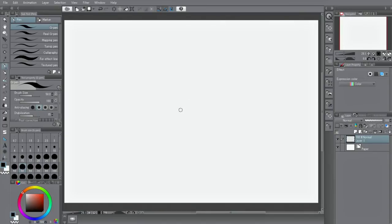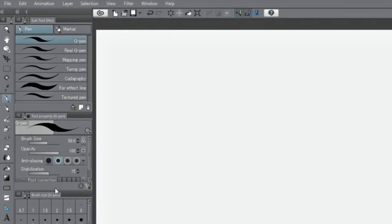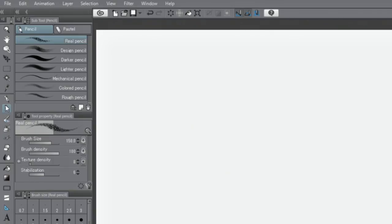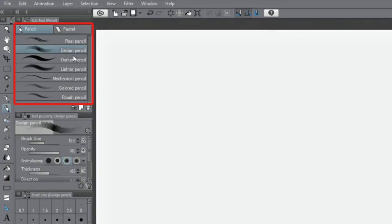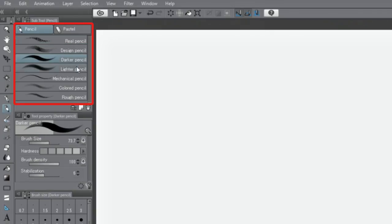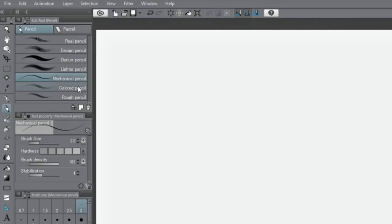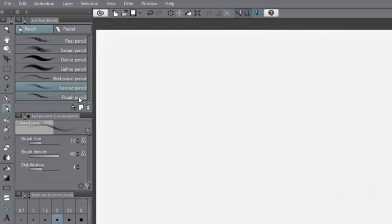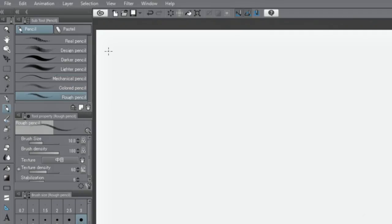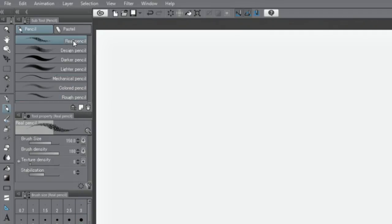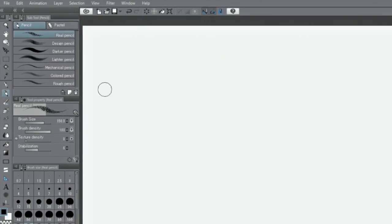I'll choose the tool from the palette. Different types of pencils are stored here. They each have different drawing styles and textures, so choose one that you like.